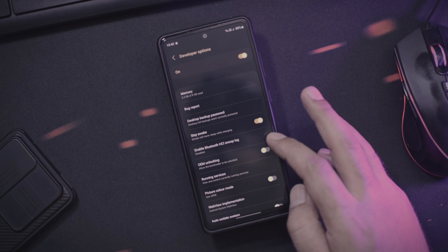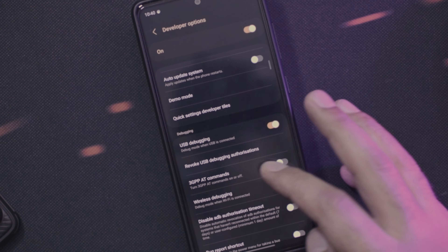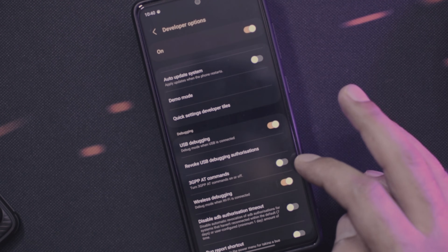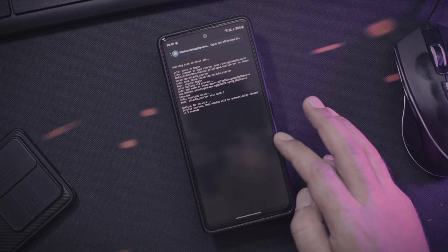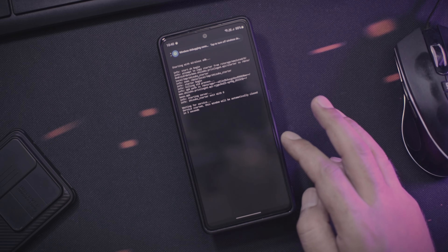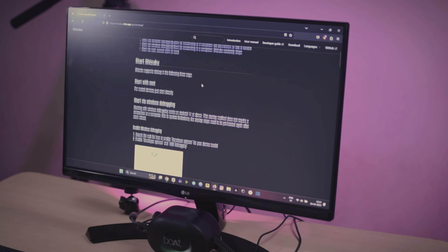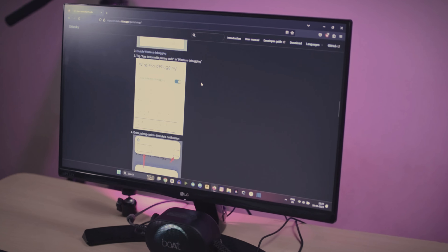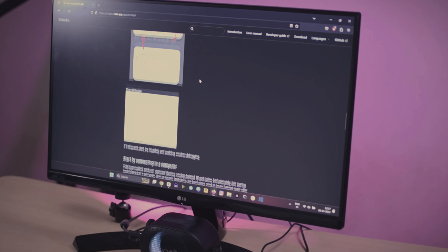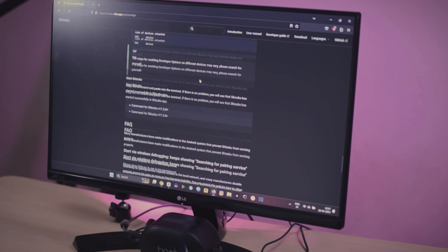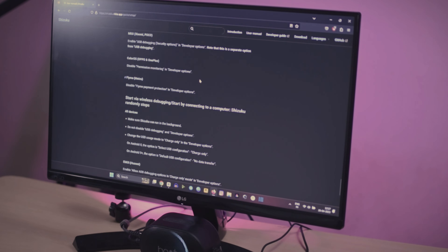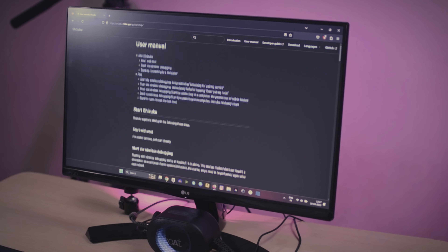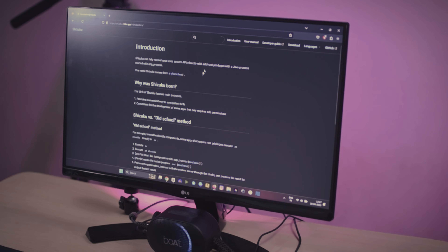If the application does not connect, try disabling wireless debugging and then enabling it again. If you are using a Xiaomi phone, you already know it can be difficult because Xiaomi does not want you to modify MIUI. You can also try the user guide that Shizuku's developers have provided — it is very easy to read and follow. And if nothing works, you can leave a comment and I will try my best to help.